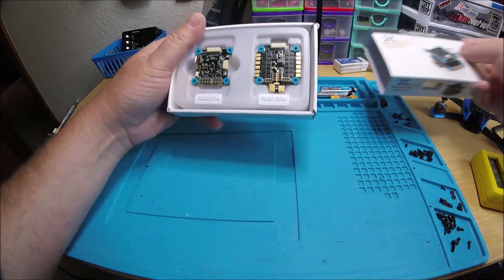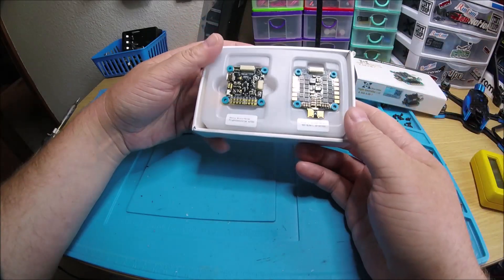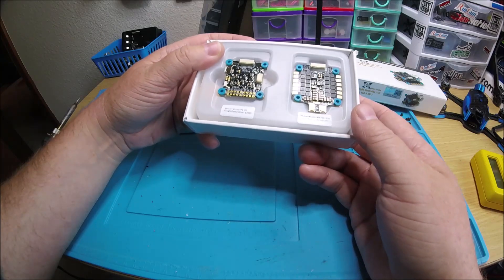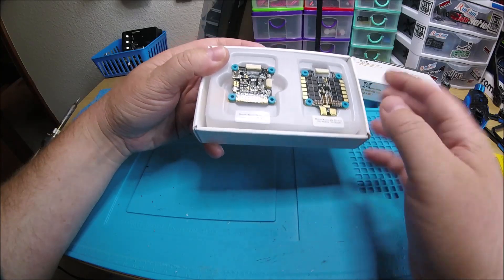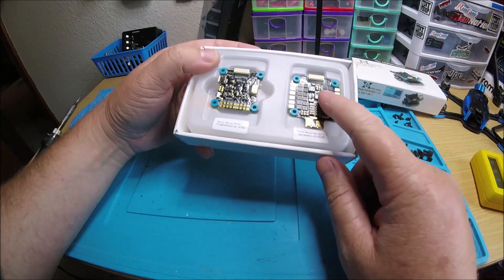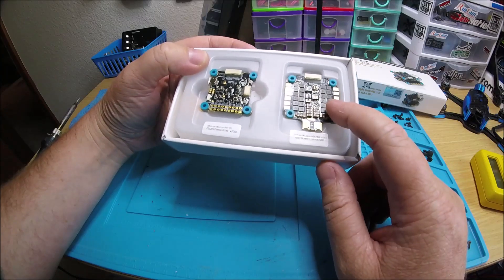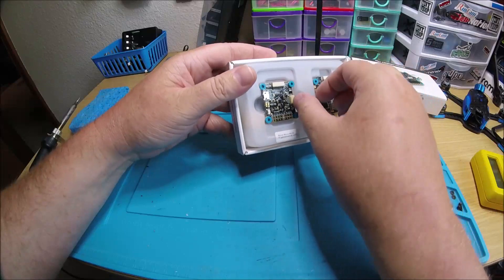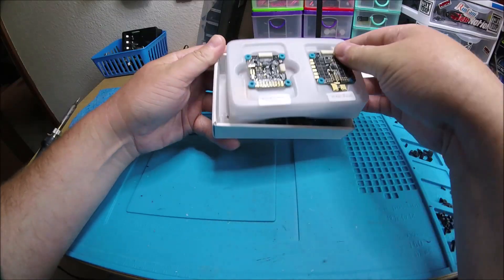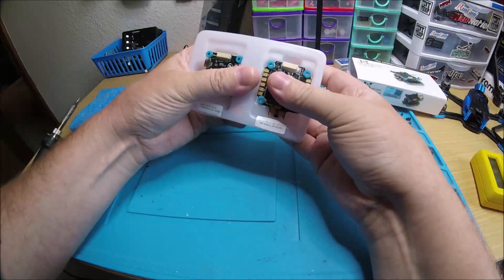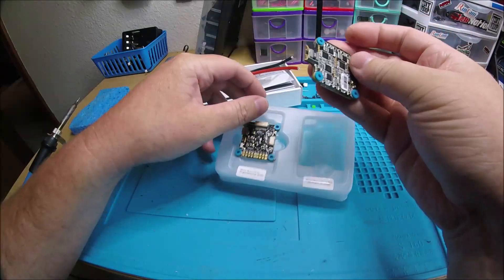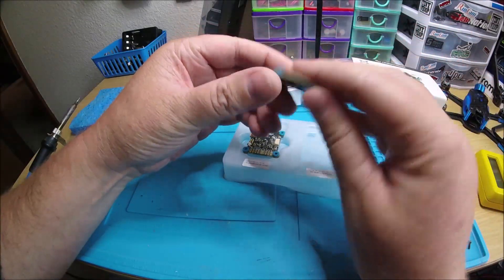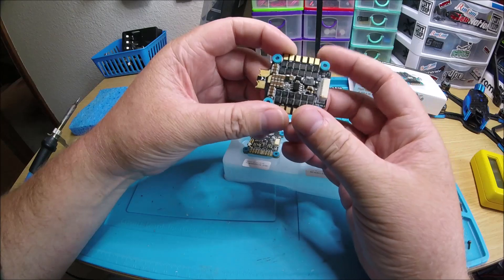Man, they are just so nice looking. It looks like they conformal coated the flight controller. I don't know about the ESC, I guess you don't really need to do it on that, but maybe they did it on the bottom of it. Let's look at this. Yeah, they did on the bottom of it, not the top part.